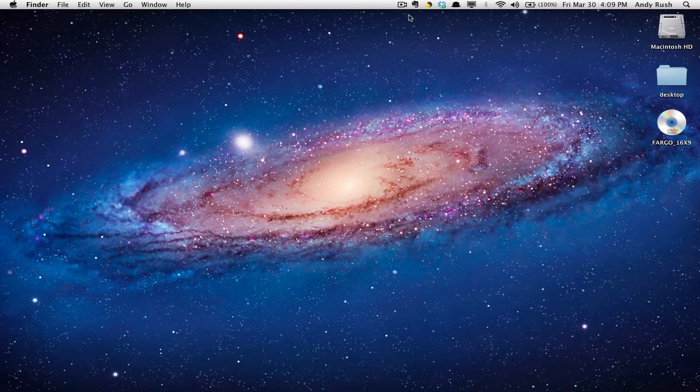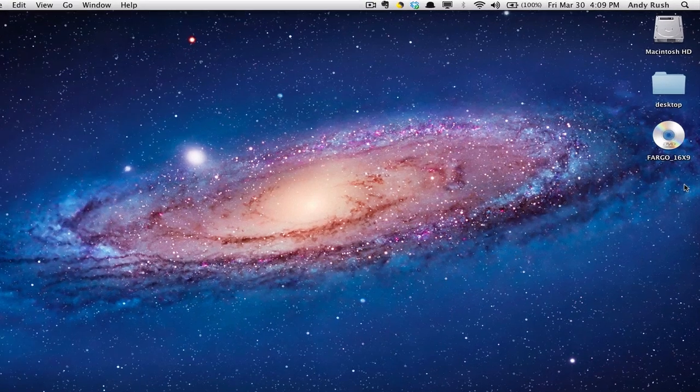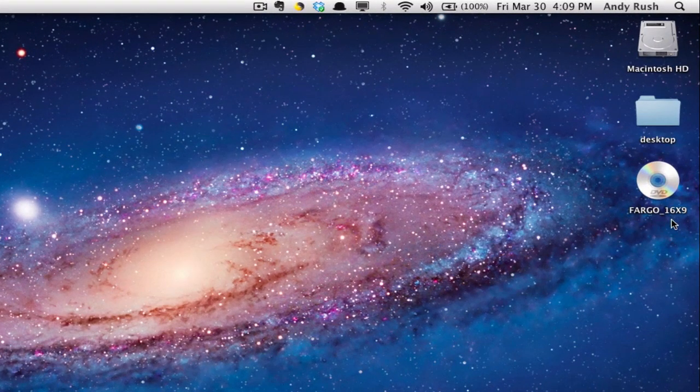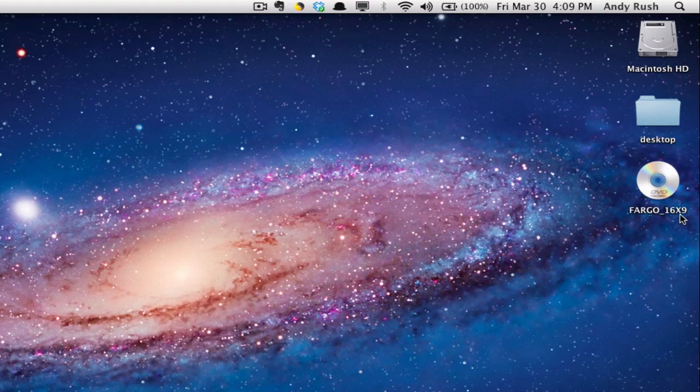In this video, I'm going to show you how to play a DVD in the program VLC. We're on the Macintosh, and we have our DVD loaded. You can see it's Fargo. It's actually the widescreen version. That's what this 16x9 refers to.